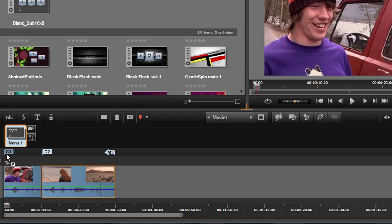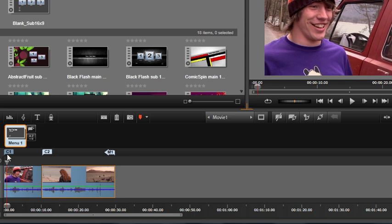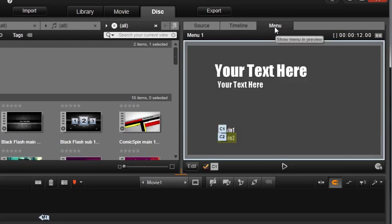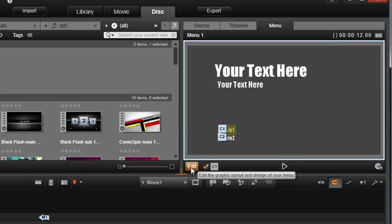You can also customize menus in the menu editor. Click the Edit button at the bottom of the preview window.